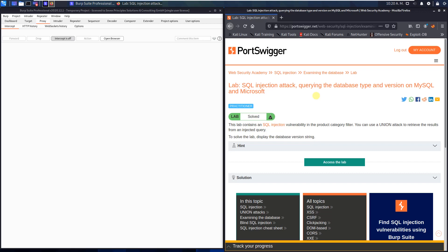Guys, we will solve the lab SQL injection attack, querying the database type and version on MySQL and Microsoft. The level of this lab is practitioner, and the goal is to display the database version string. Let us access the lab.